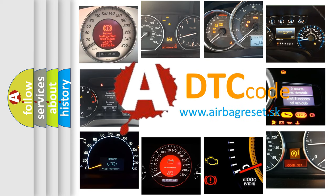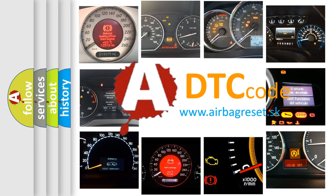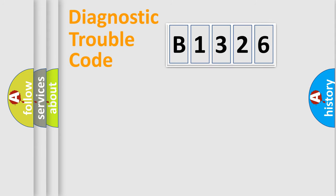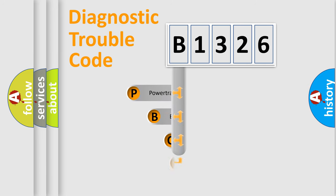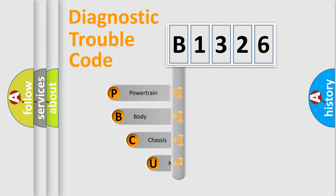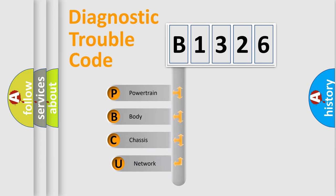What does B1326 mean, or how to correct this fault? Today we will find answers to these questions together. Let's do this. First, let's look at the history of diagnostic fault code composition according to the OBD2 protocol, which is unified for all automakers since 2000.